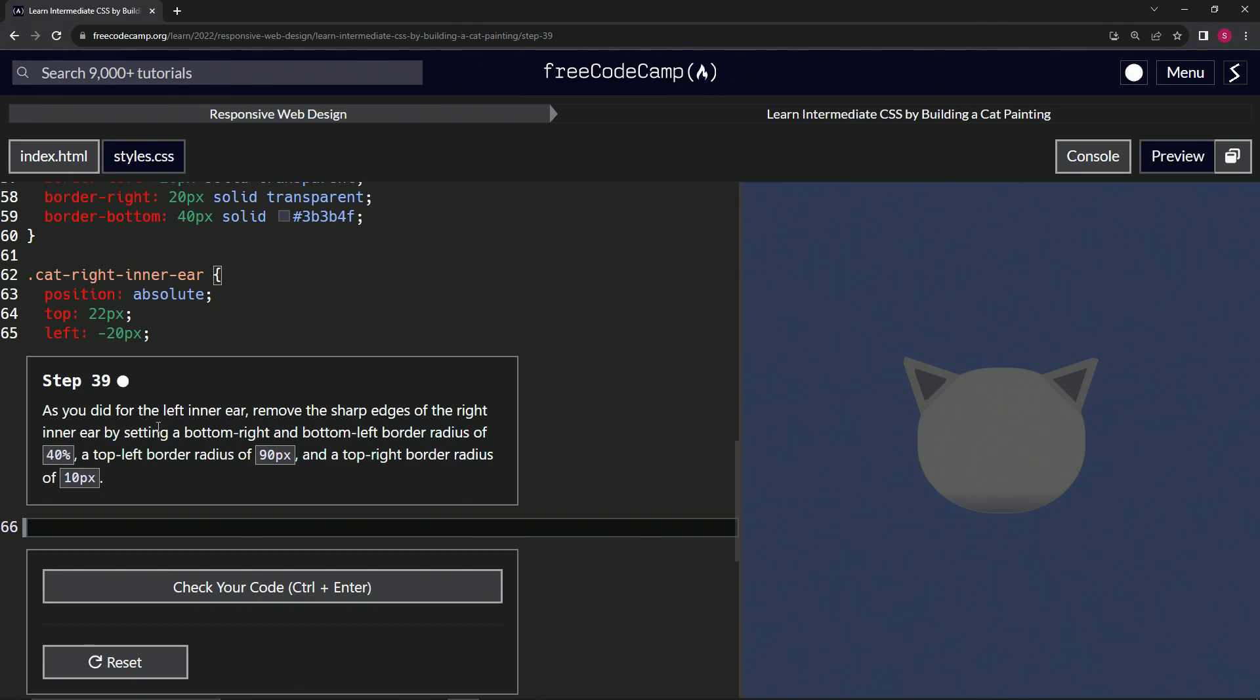So as we did for the left inner ear, we're going to remove the sharp edges of the right inner ear by setting a bottom right and bottom left border radius of 40 percent, a top left border radius of 90 pixels, and a top right border radius of 10 pixels.